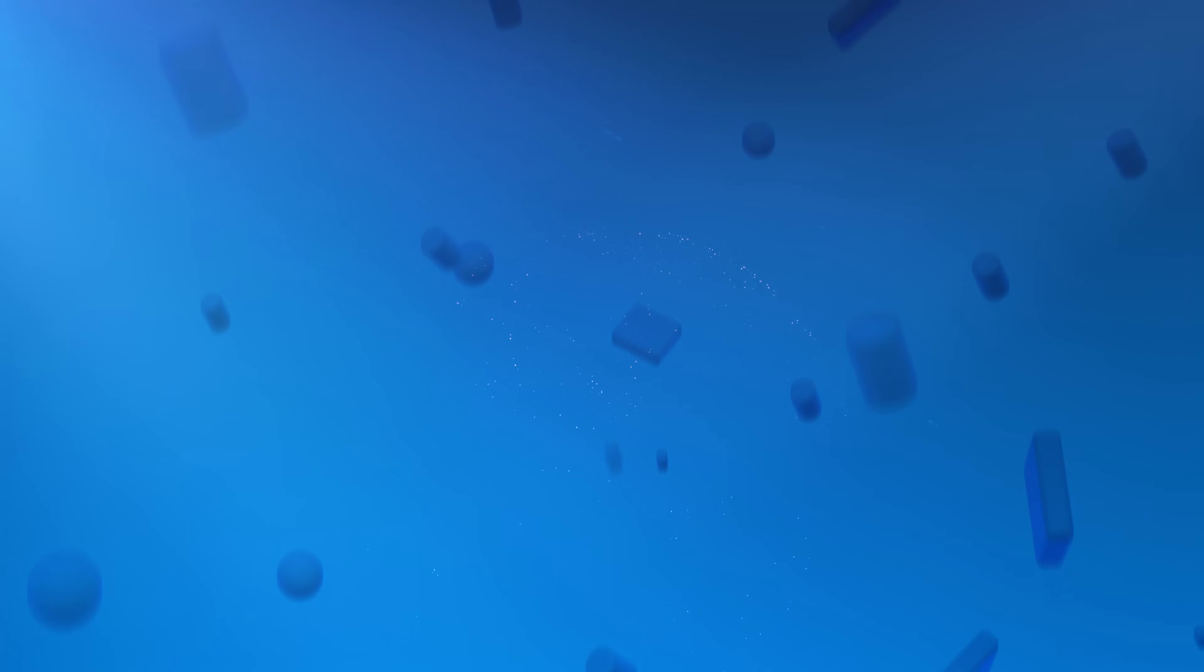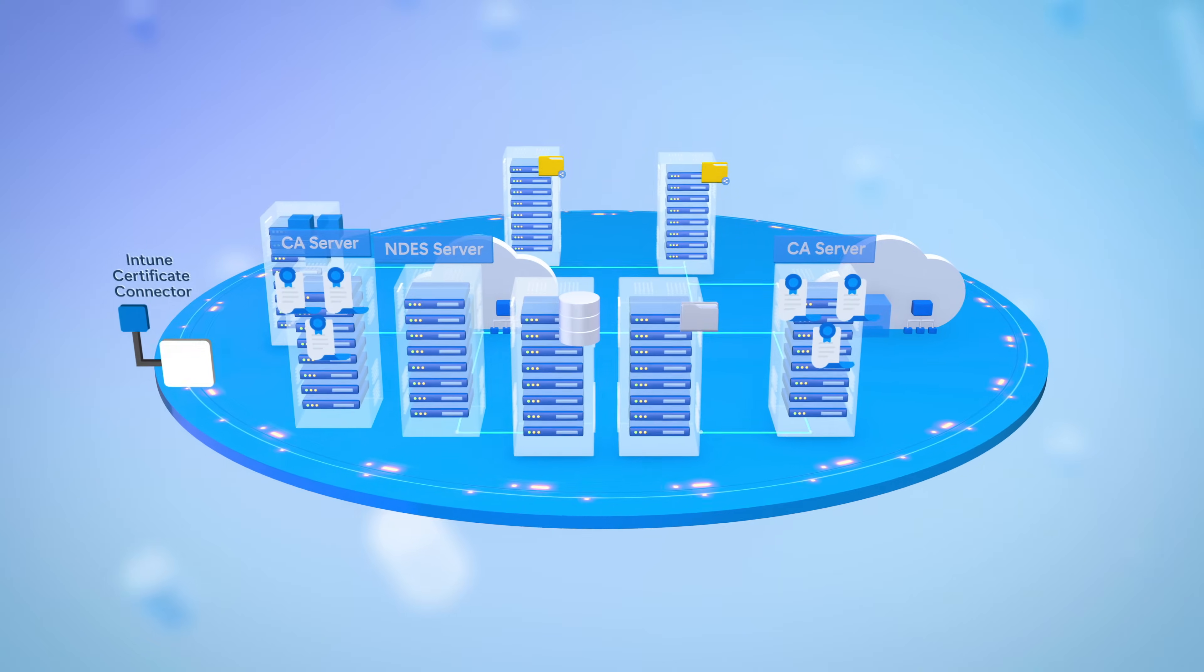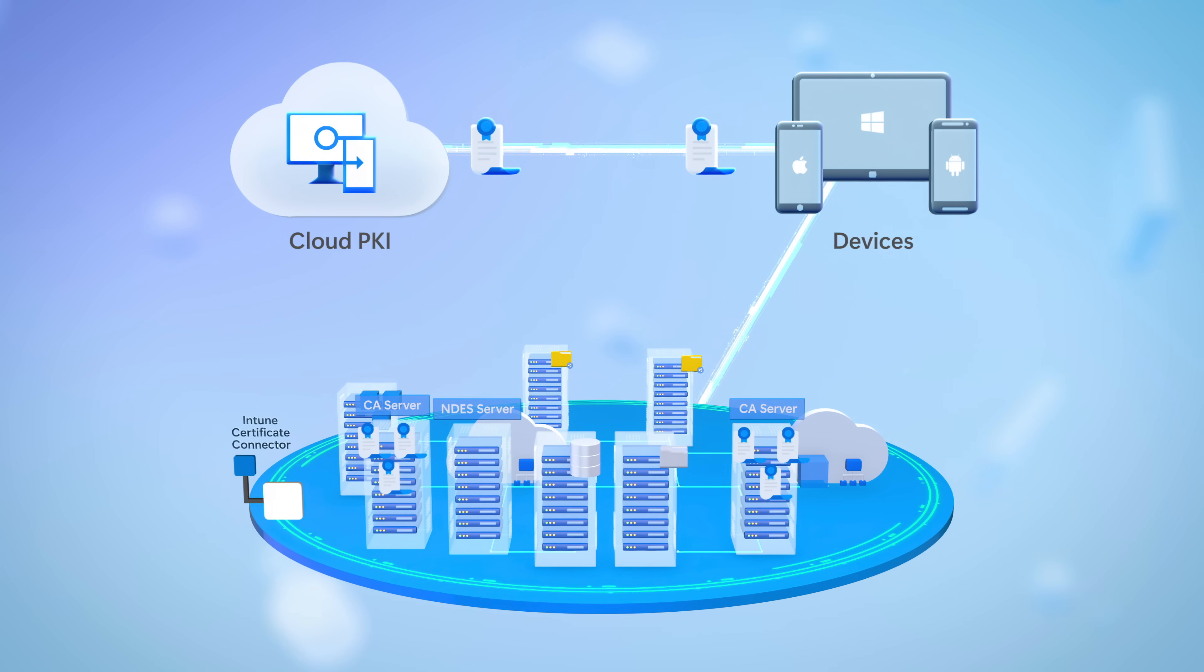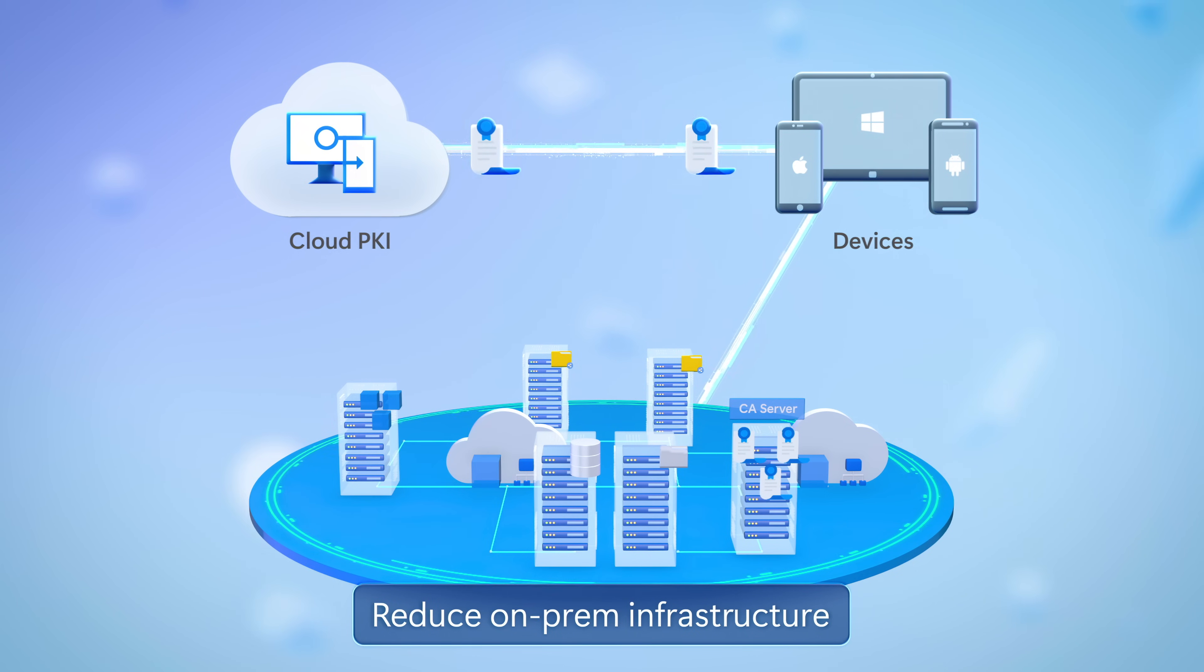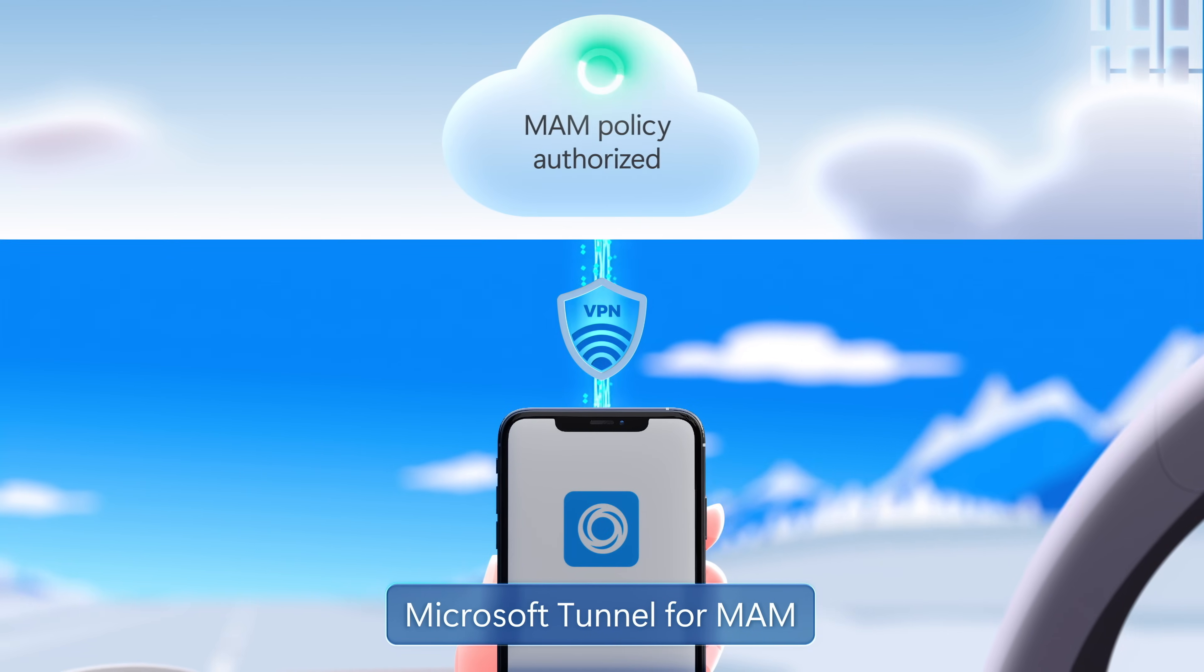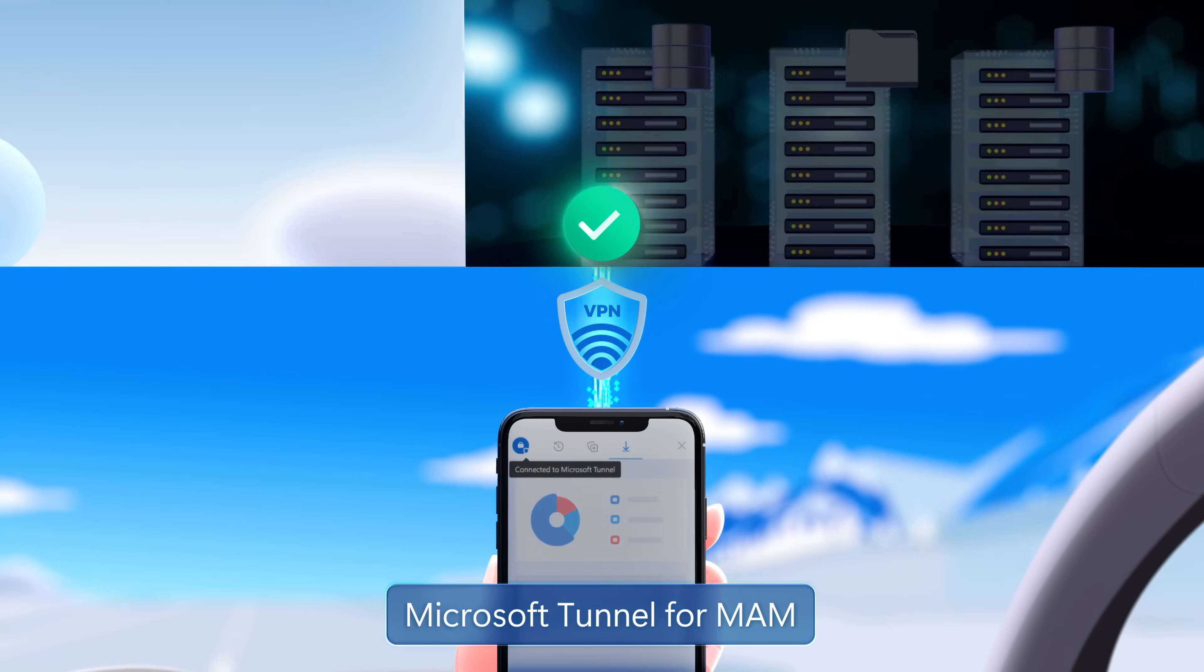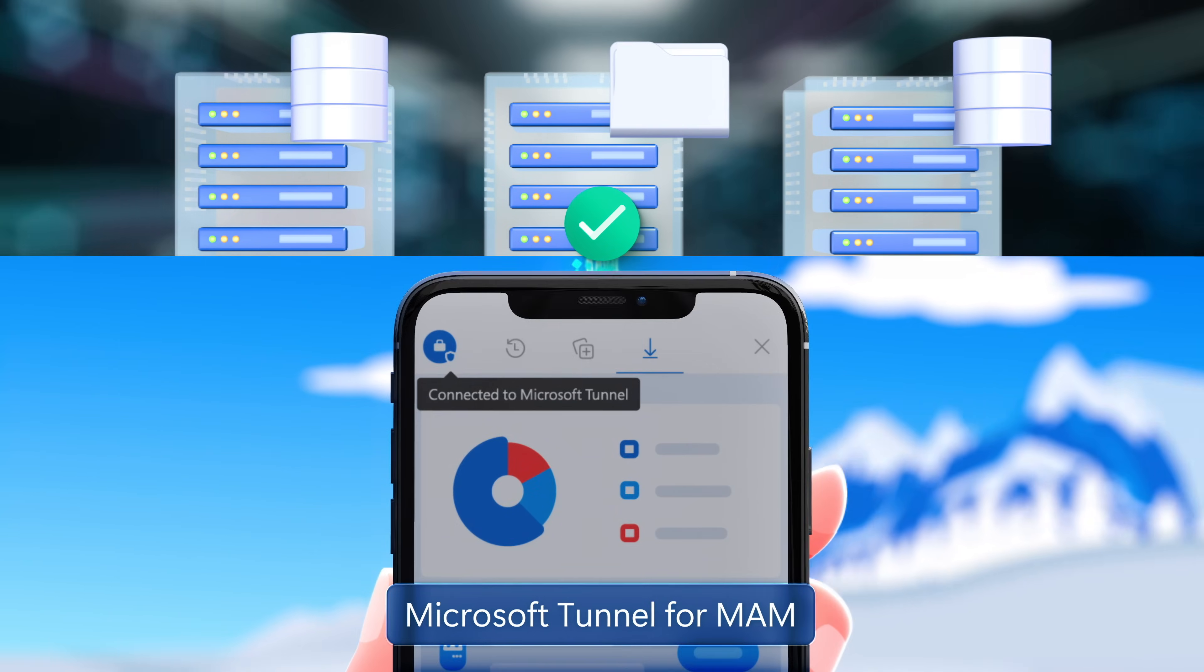The second area is secure access to on-prem and private cloud resources. Here, cloud PKI lets you manage certificates from the cloud to reduce complex on-prem PKI infrastructure. And Microsoft Tunnel for MAM provides a microVPN service which is perfect for unenrolled personal mobile devices to help brokers secure access to line-of-business apps.